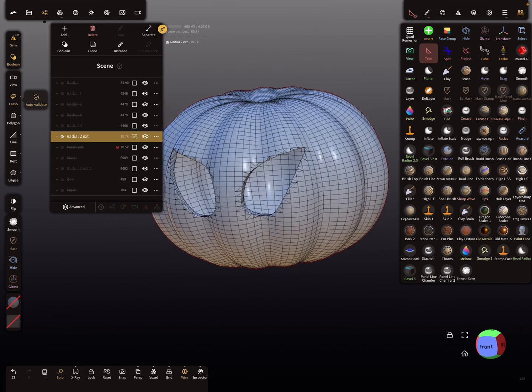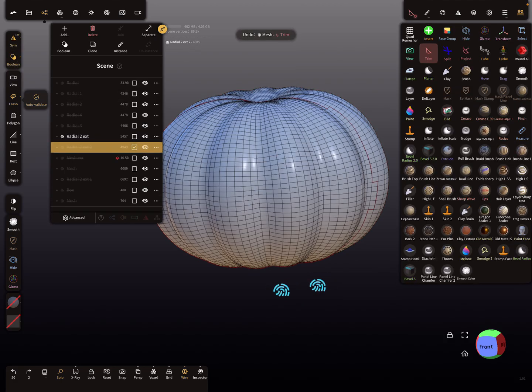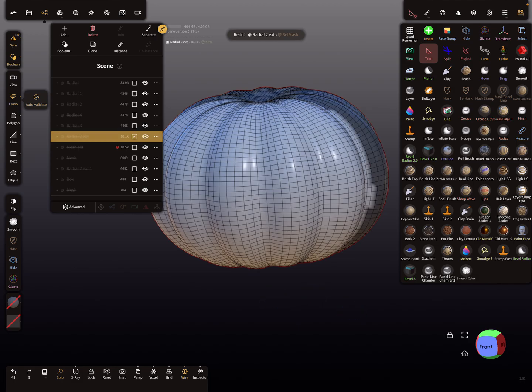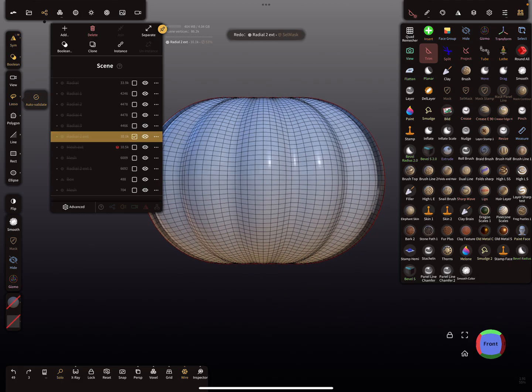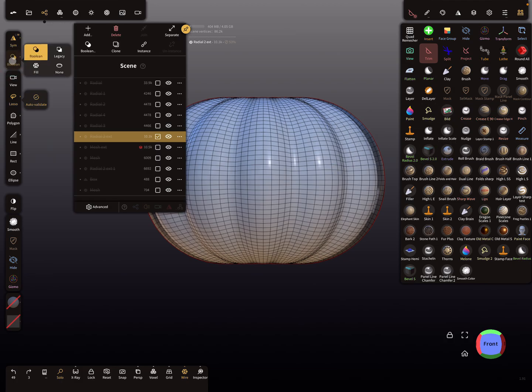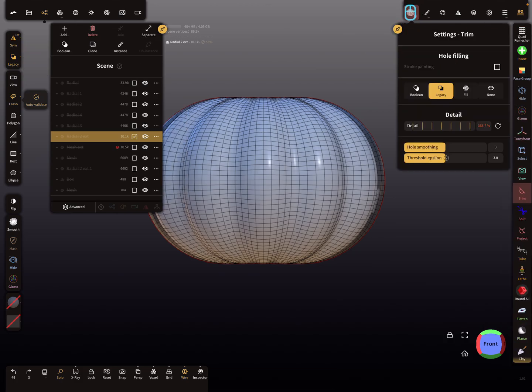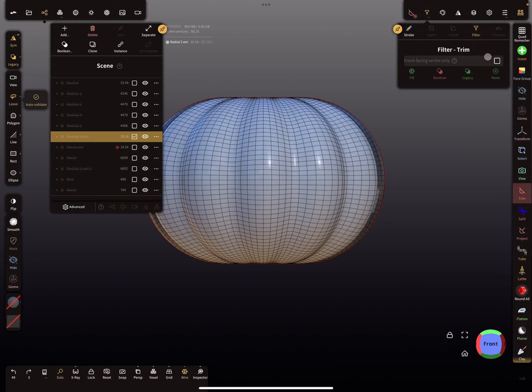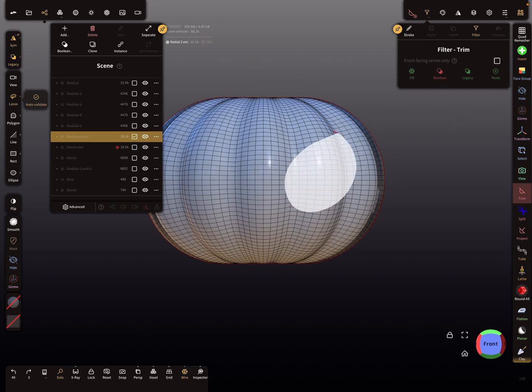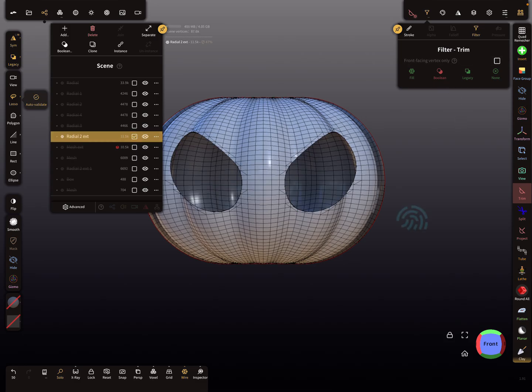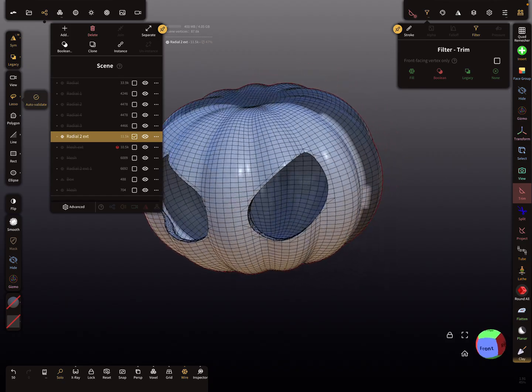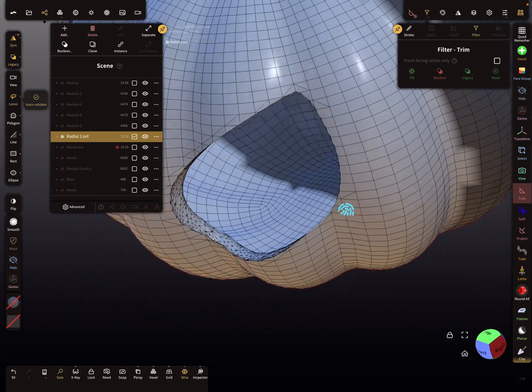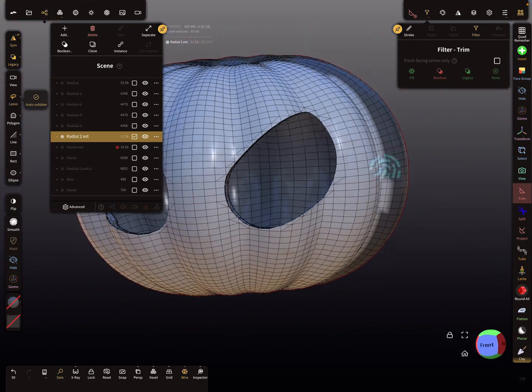Or use legacy mode. With legacy mode, we can go a step back to this position. It's also possible without splitting. Legacy, and check here the filter settings. Here front vertex only is off, so now it should work. This is the legacy mode without splitting. The same. I hope it helps a little bit.